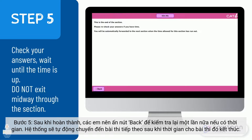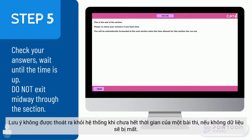Step 5: when you have answered all the questions, you can check your answers by clicking the Back button if you have time. Then you must wait until all the time allowed for this section has run out before you are forwarded to the next section. Remember not to exit the platform midway through one of the tests, or your data will be lost.